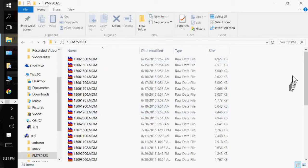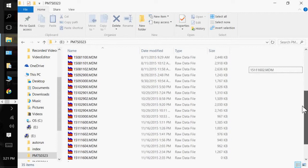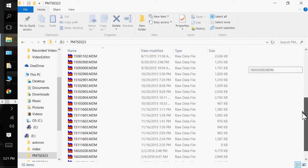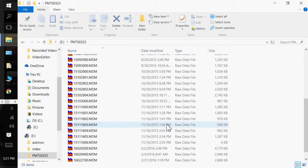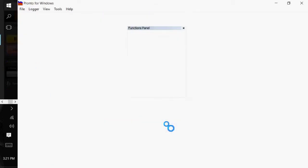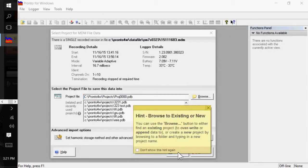So I'm just going to find a short file here. And this one looks promising. And I'm just going to double click on it. And it takes me right into Pronto for Windows.